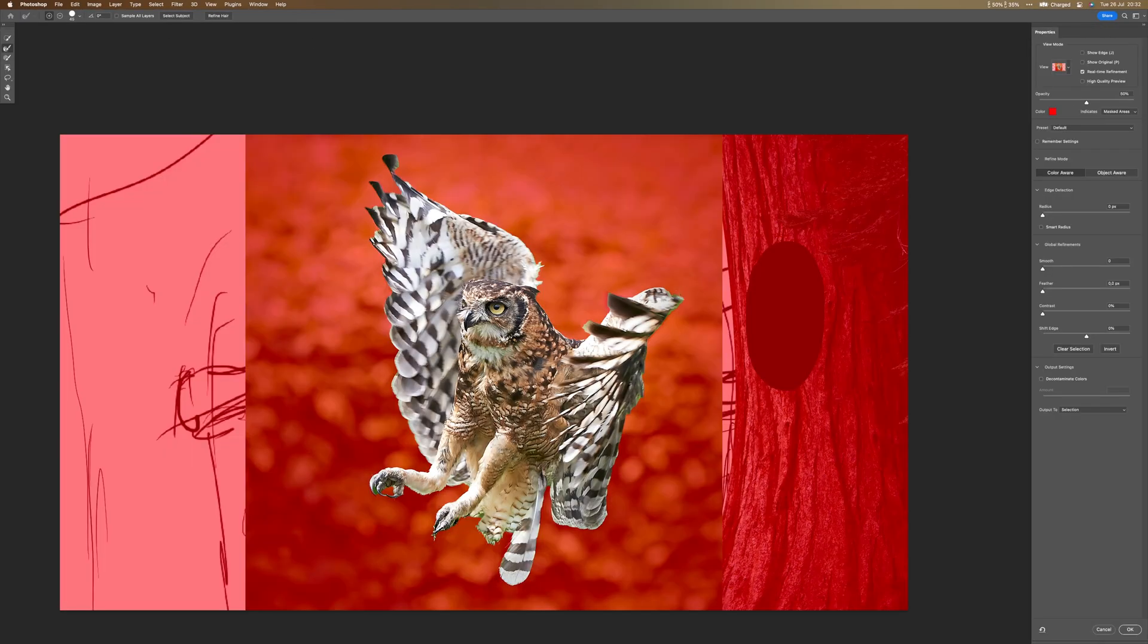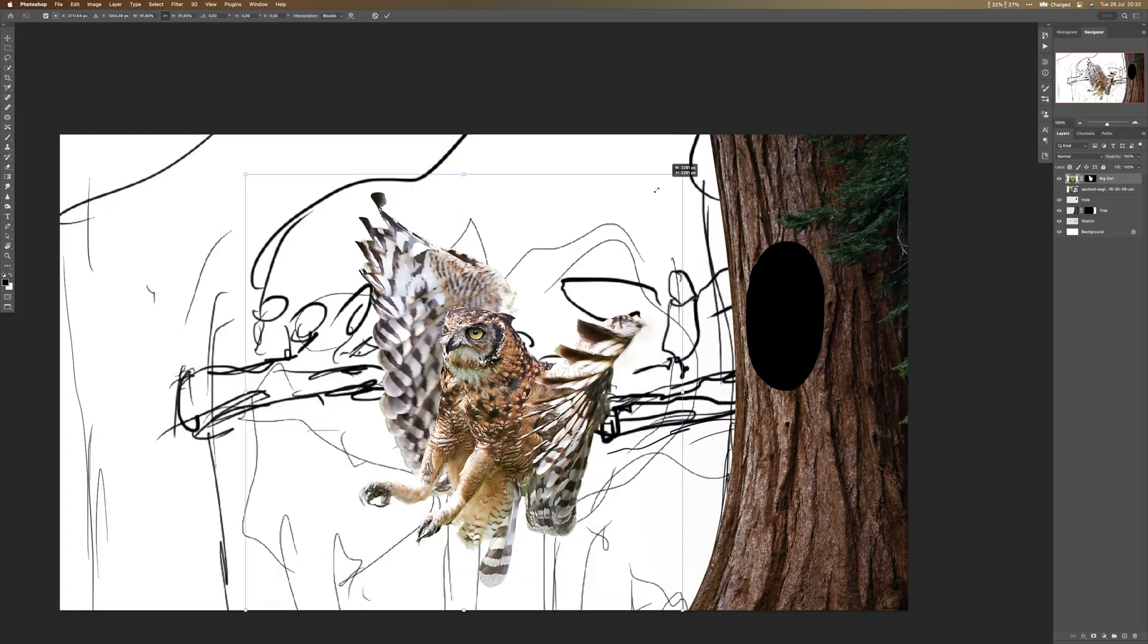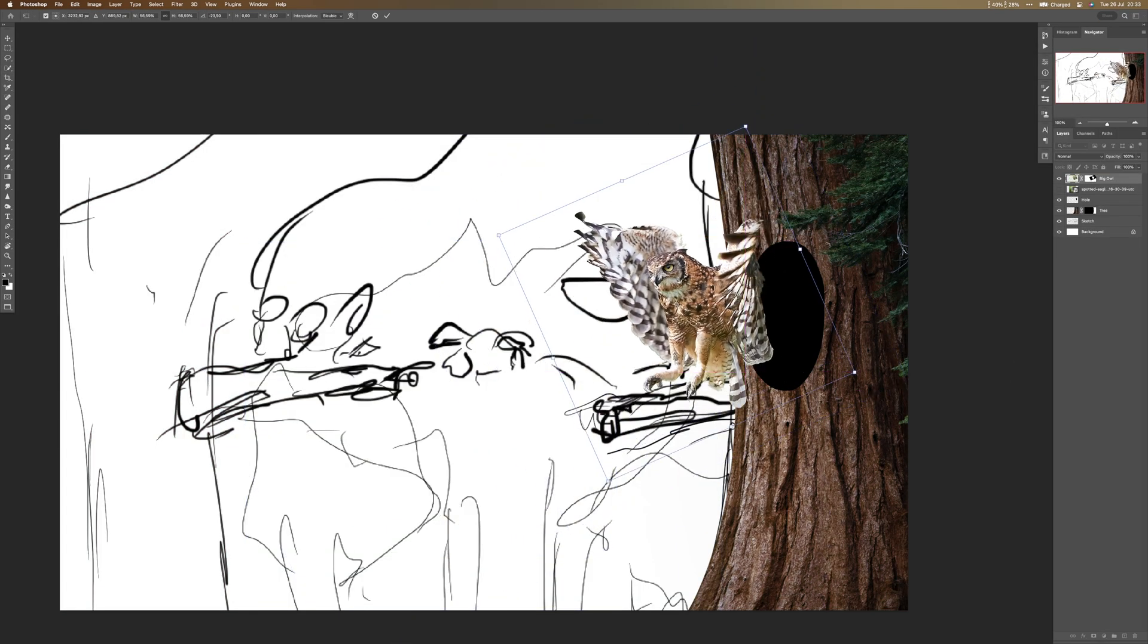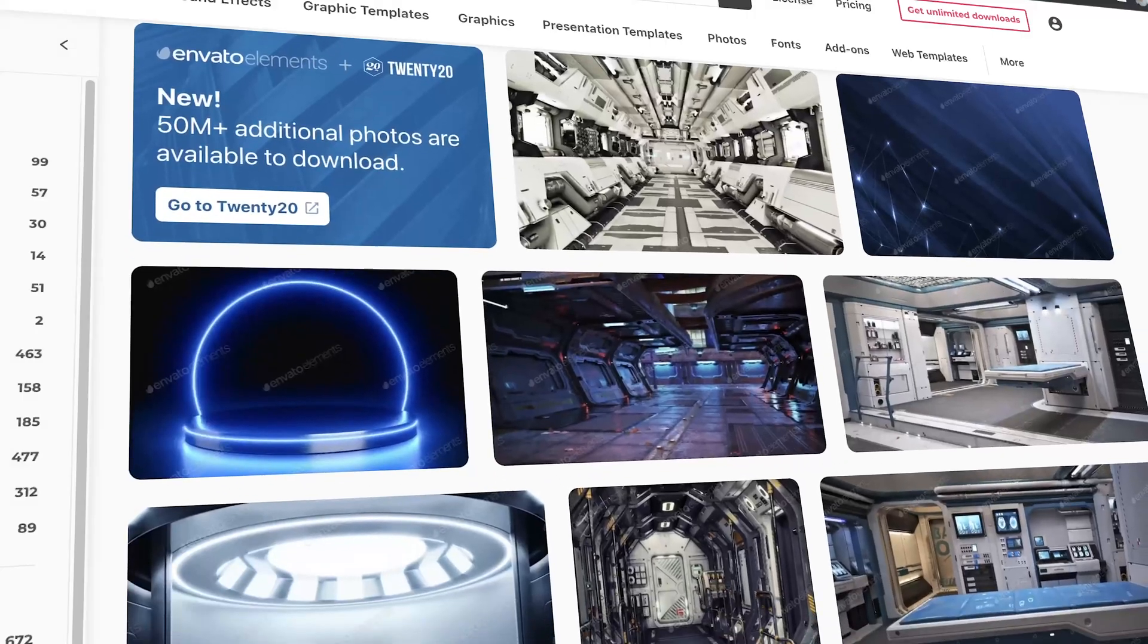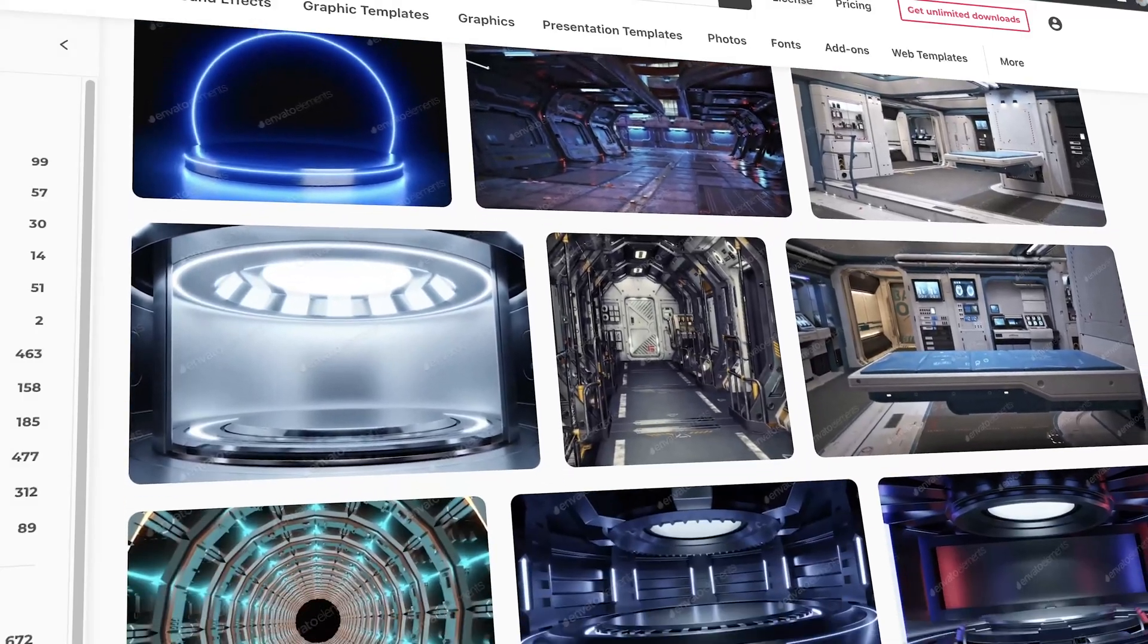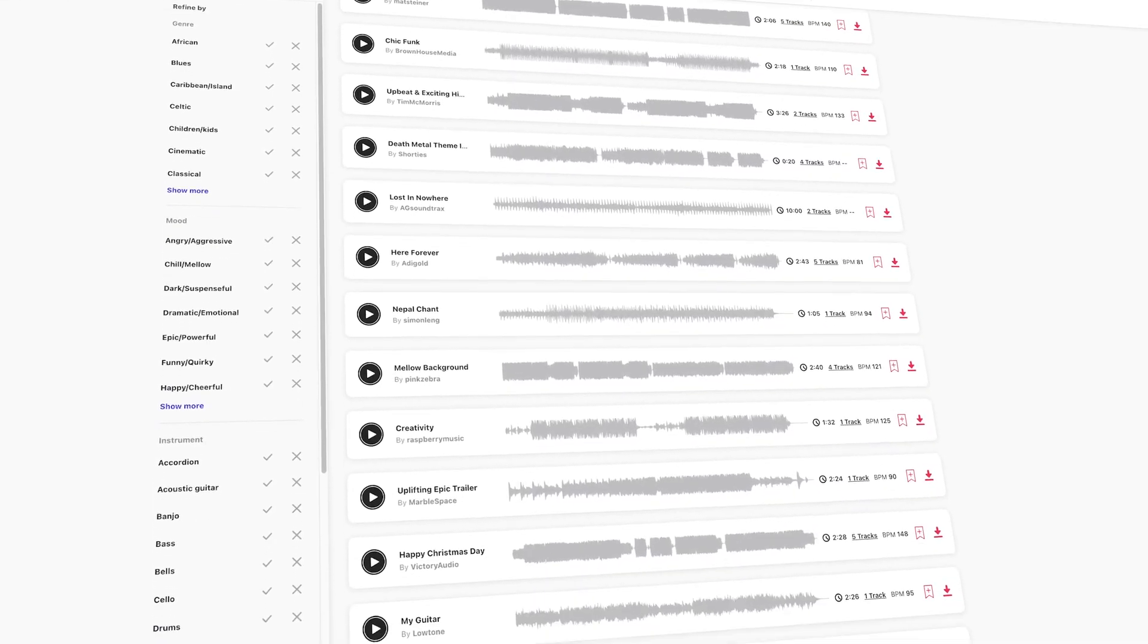Then I got this owl and other elements that I used for this photo manipulation from Envato Elements. They're the sponsor for today's episode. And in case you don't know, Envato Elements is an amazing website where you can find millions of stock photos, stock videos, audio files, sound effects.